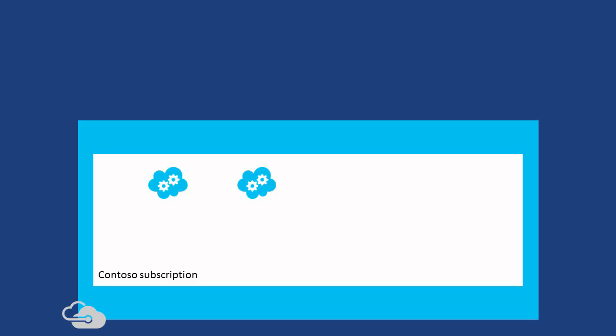Within its subscription, the Contoso Corporation has deployed multiple cloud services and websites in different data centers. These are known as endpoints. Traffic Manager also supports external endpoints.